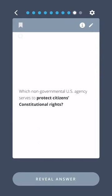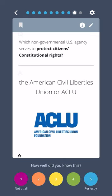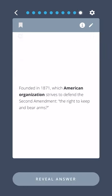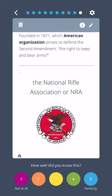Which non-governmental U.S. agency serves to protect citizens' constitutional rights? The American Civil Liberties Union, or ACLU. Which American organization strives to defend the Second Amendment, the right to keep and bear arms? The National Rifle Association, or the NRA.